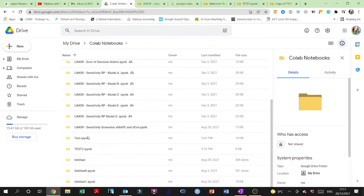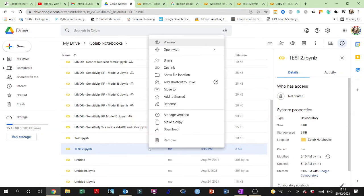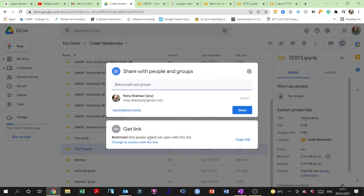Now if you want to send it to somebody, you just right-click on it and get link or share, and then you need to share it with whoever has the link.